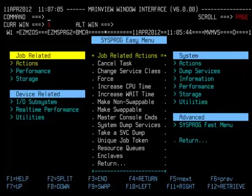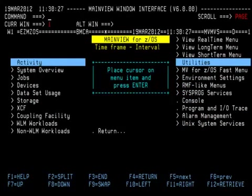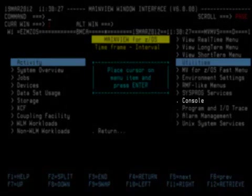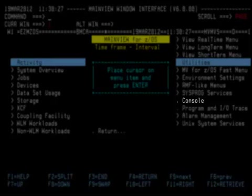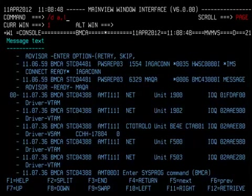Now let's PF3 back to the EasyM ZOS view and examine some console emulation features under MainView for ZOS. Here we are back at EasyM ZOS. Note the Console option under SysProg in the right-hand column. Put your cursor on that menu option and press Enter.